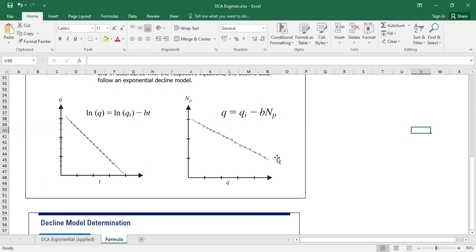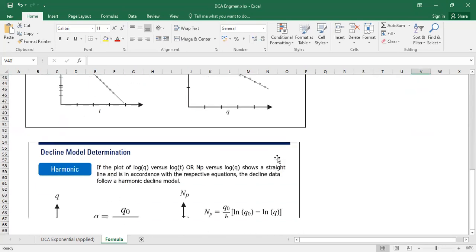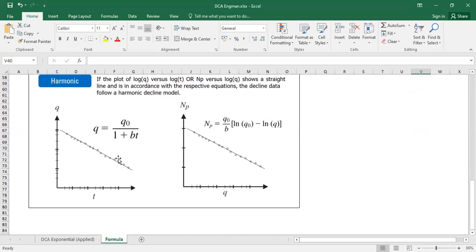So it's quite easy. All right, but if your decline is harmonic in trend, then you will get linear trend again if you plot in log-log plot, flow rate on your vertical axis against the time on your horizontal axis.